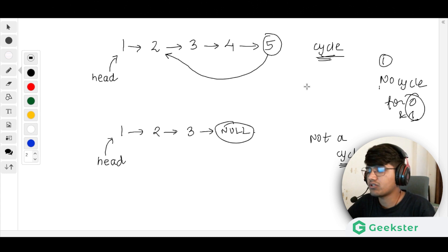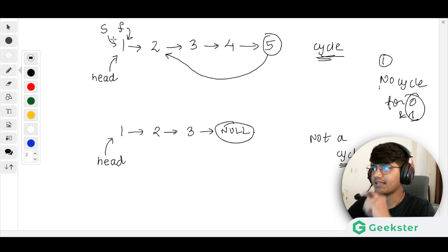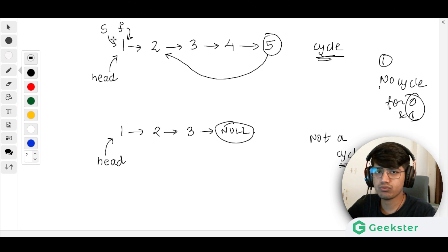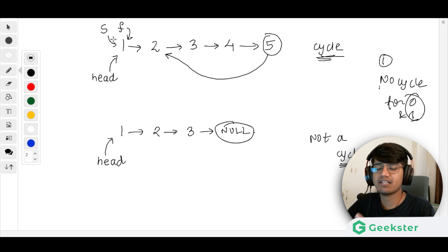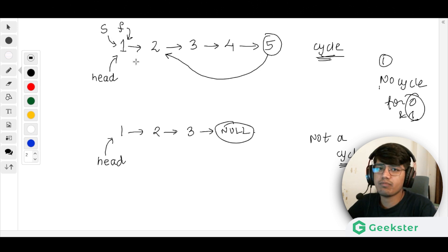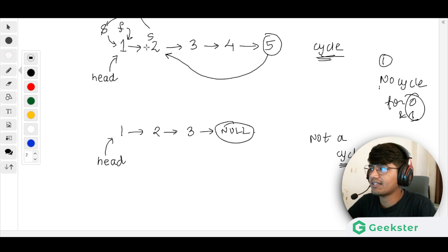The idea is: our slow pointer starts at head and our fast pointer also starts at head. We move the fast pointer by two steps and the slow pointer by one step. If there is a cycle, the fast pointer will keep going around and is guaranteed to eventually meet the slow pointer. Initially both are at the same position, then slow moves one step forward while fast jumps two steps.